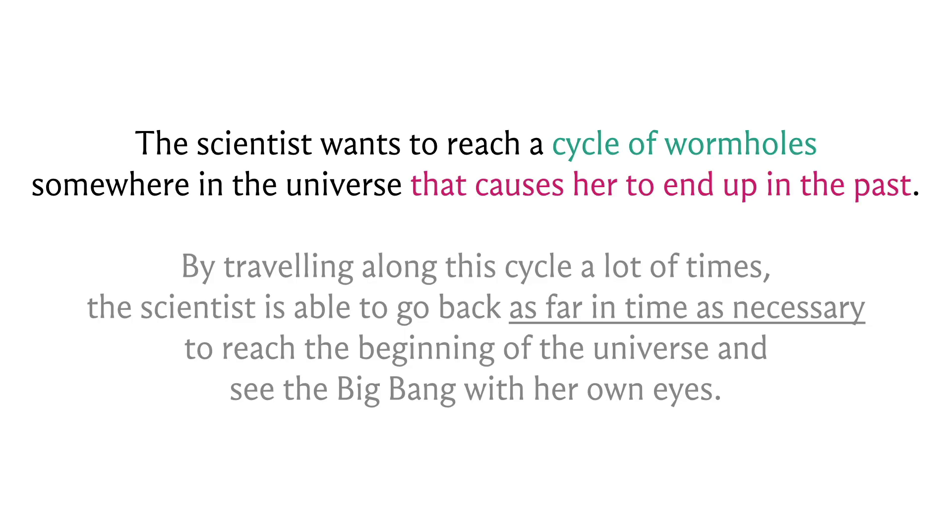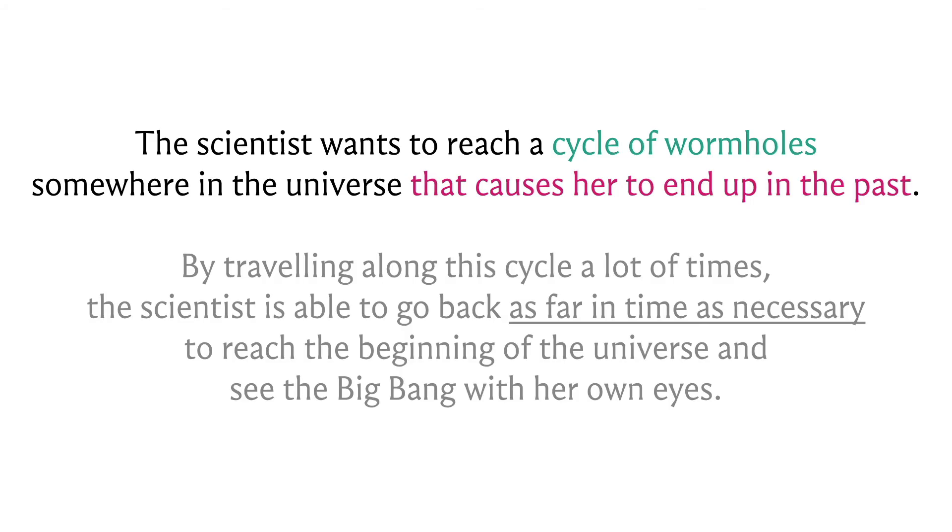A fairly natural thing to do is to basically use the time difference as the edge weight. If we have a wormhole that takes somebody x years into the future, we associate a weight of x with that edge. Similarly, if we have a wormhole that takes somebody x years in the past, the edge should have a weight of minus x. If you add up the edge weights of any sequence of wormholes, that sum will reflect the total amount of time travel. In particular, a wormhole cycle that takes somebody in the past is going to be a negative weight cycle.